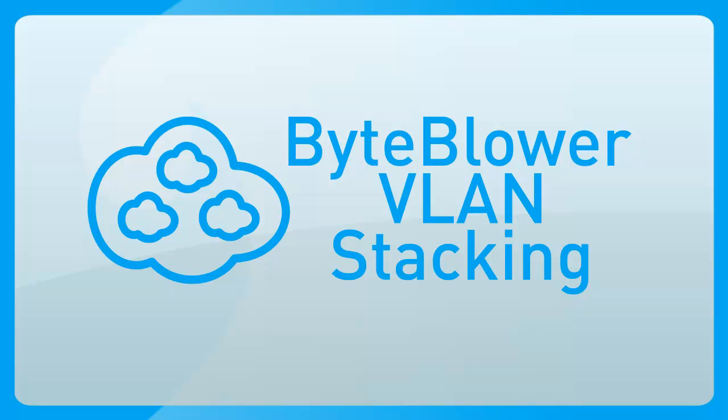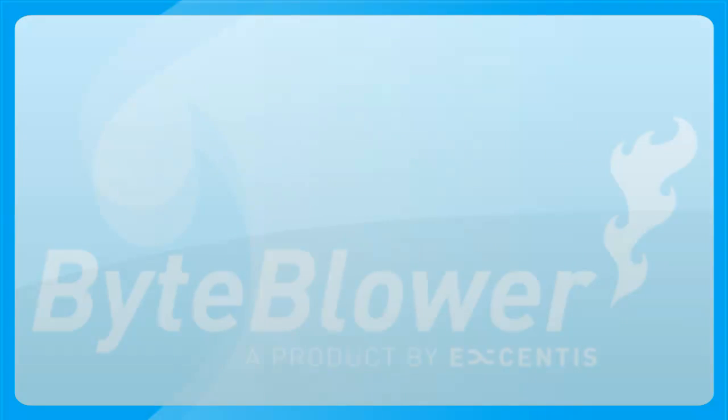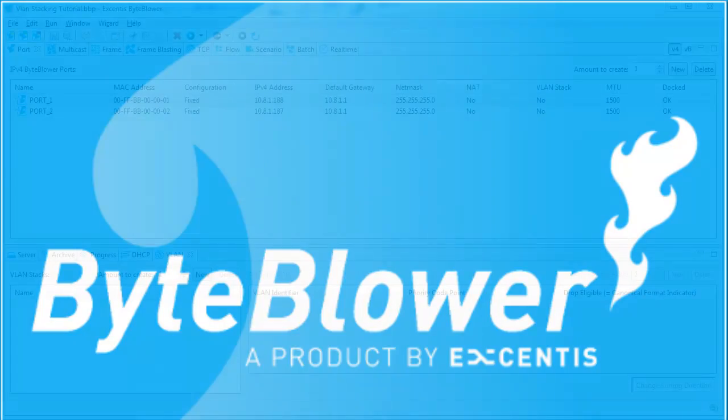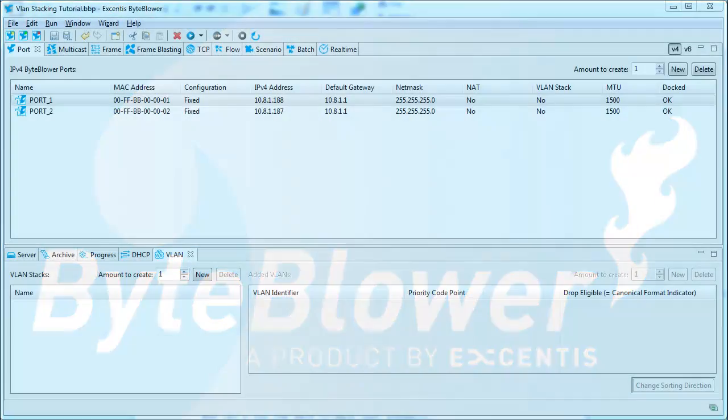Since the latest GUI release, version 2.3, the VLAN view functionality has been extended to allow stacking of multiple VLANs. Let me show you how to use this.